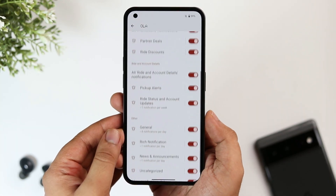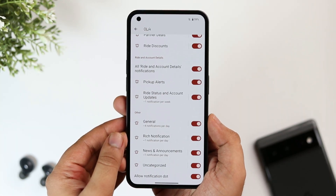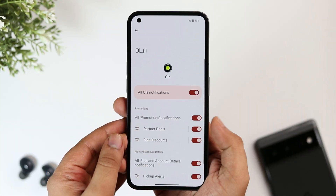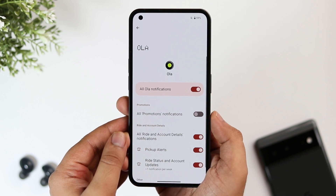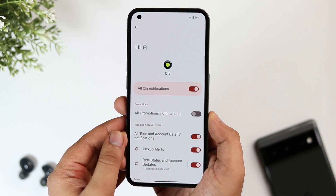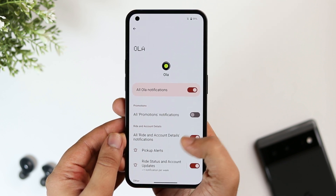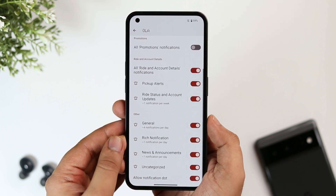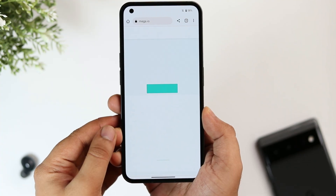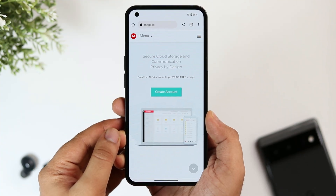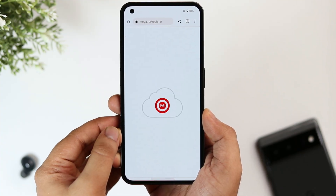This is called notifications grouping, and you can do this for apps like Zomato, Uber, Myntra, or any other app installed on your phone. This way you can easily block those unwanted promotional notifications.